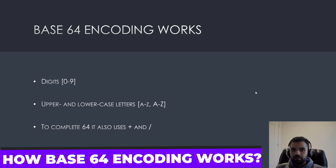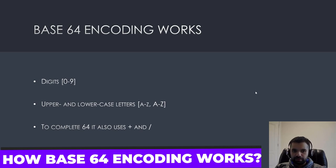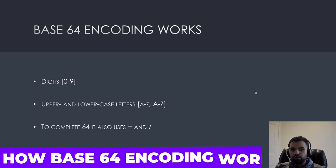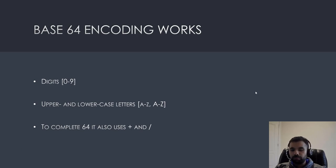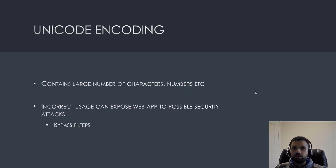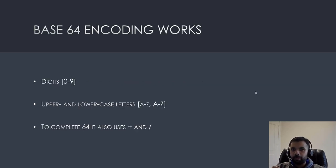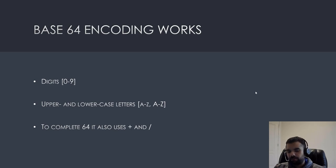So, how does the base 64 encoding works? So, it combines digits, upper, lowercase, which is A to Z. And then, also, to complete the 64, it also uses the plus and the slash. So, what it typically does, it divides into 6 bits. And then, at the end of it, if there are leftover characters, it's paired with the null bytes. But don't worry, we'll look at it in detail later on.